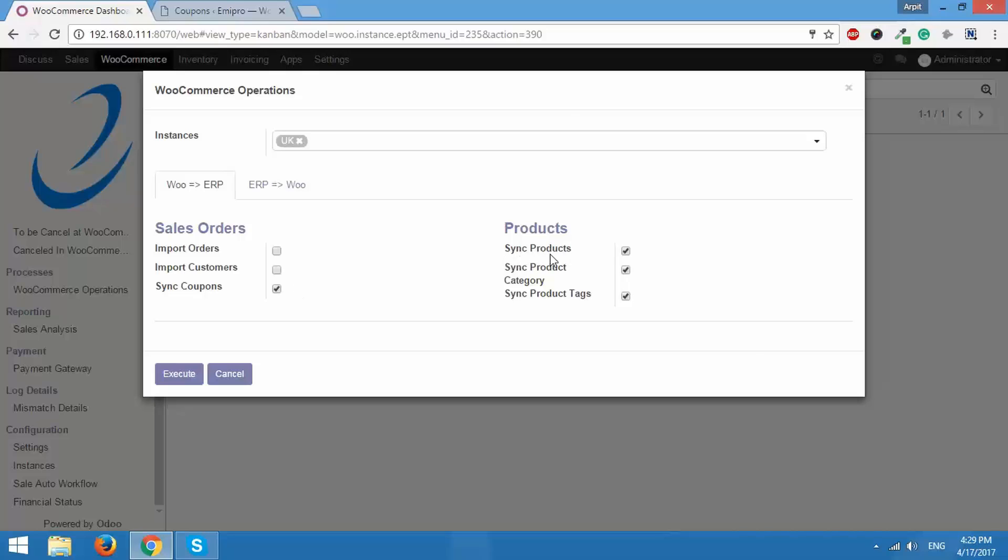This option is going to import products which do not currently exist. Now if the products currently exist, this will update the products or synchronize the products. This will import or update product categories, product tags and coupons. So let's click on execute and find out what happens.